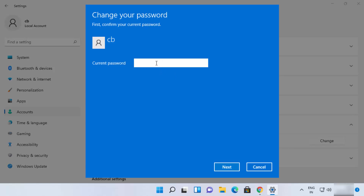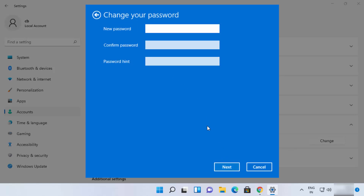Click the Change button and provide your current Windows password, then click Next. You'll then have the option to provide your new password, confirm the new password, and also provide a hint for that password so you can remember it.